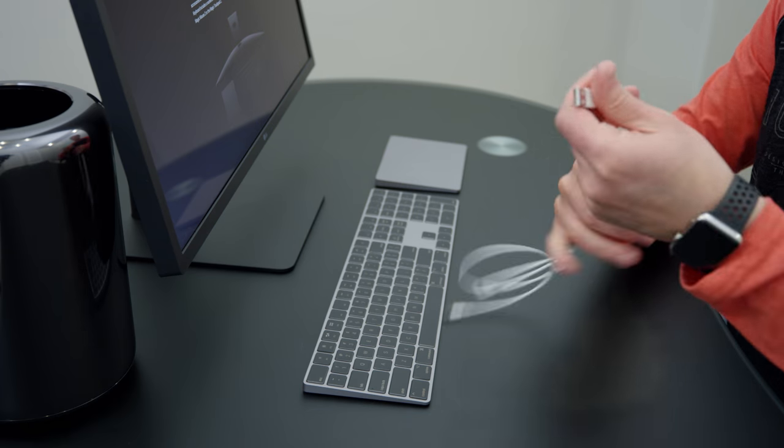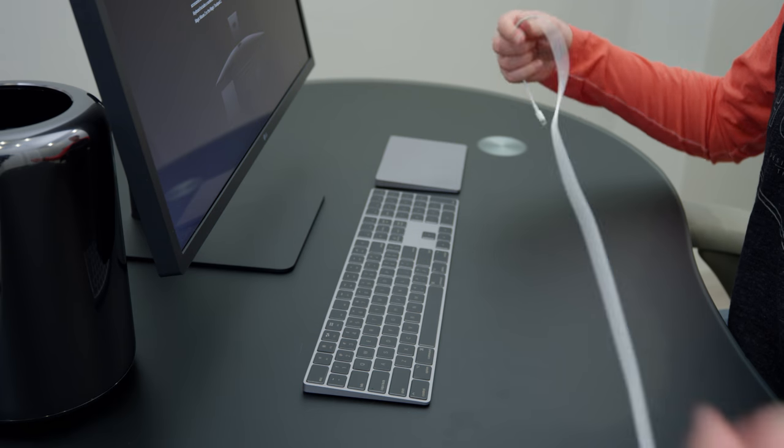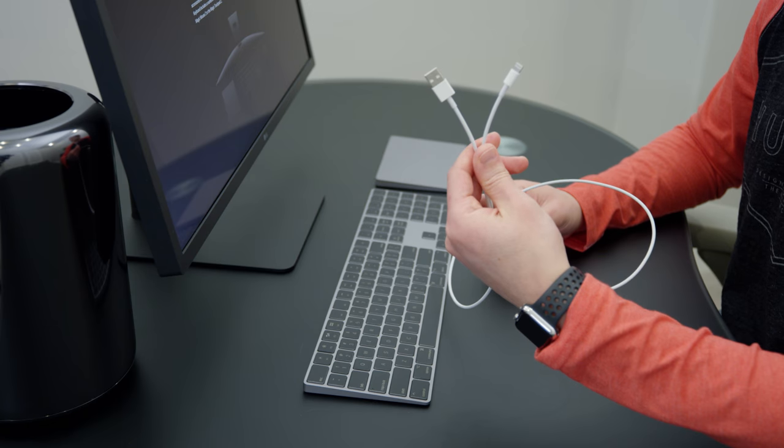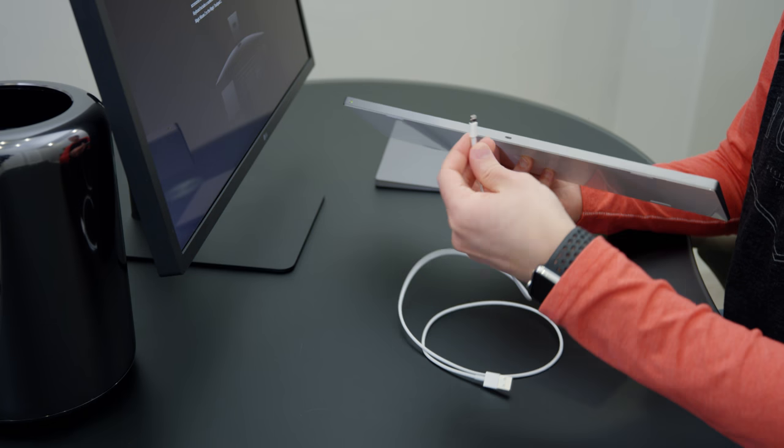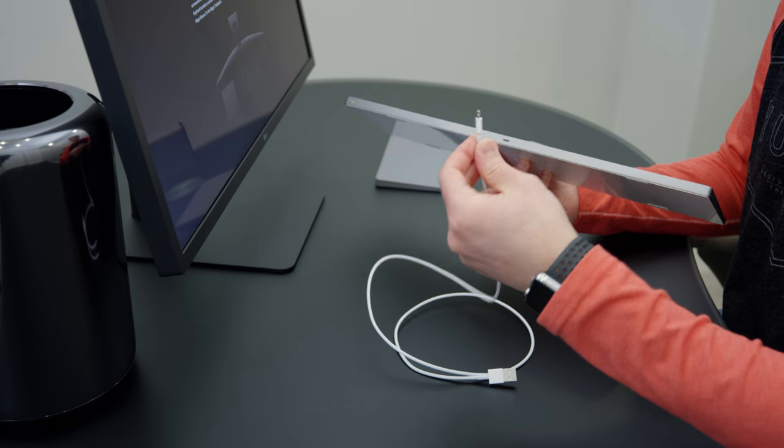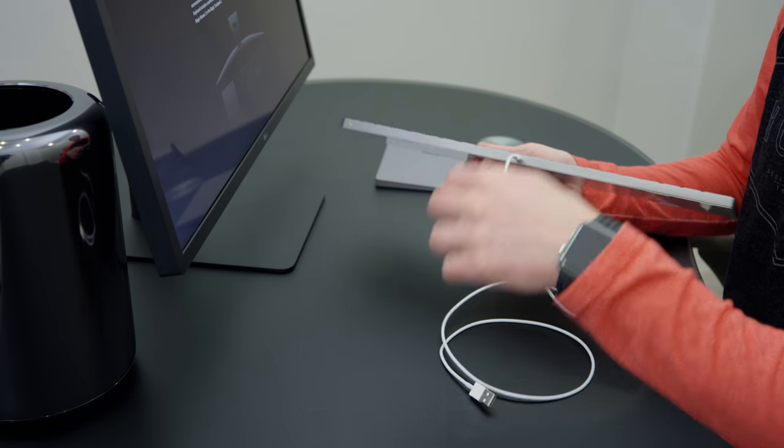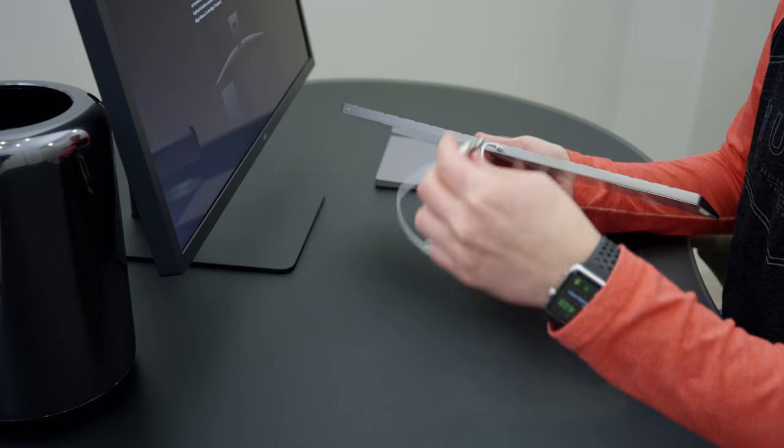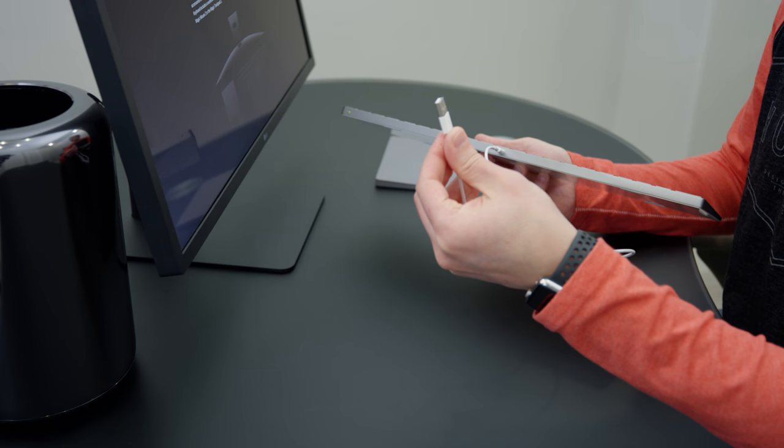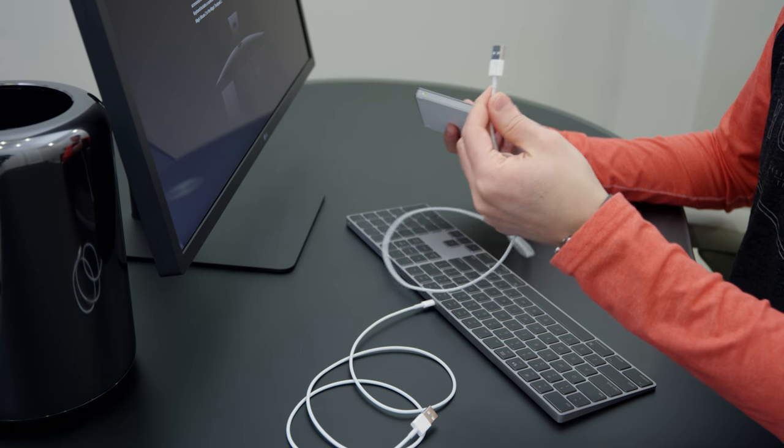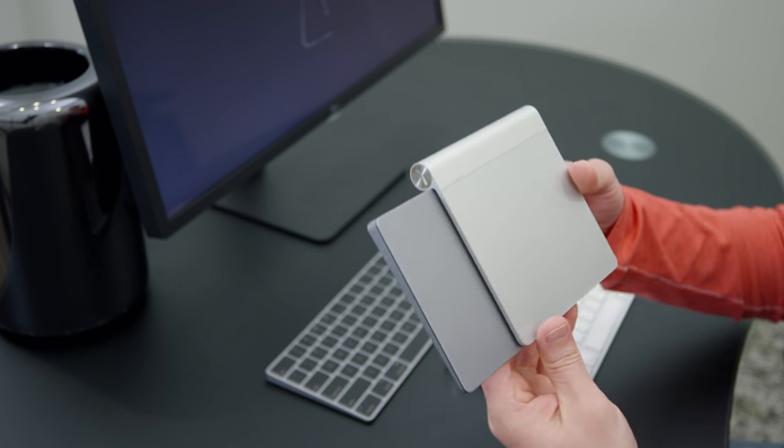Both the Magic Keyboard and the trackpad have a built-in lightning port so you can charge them. And if you ever run out of battery while you're using it, you can attach the USB end of the cable to a USB port on your computer and keep on using it while it's charging.